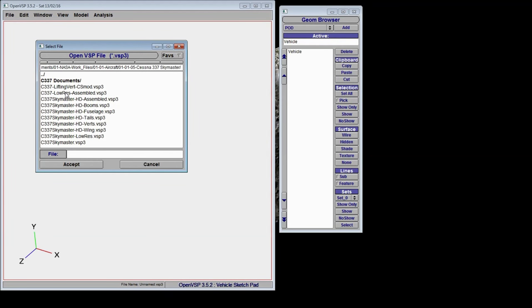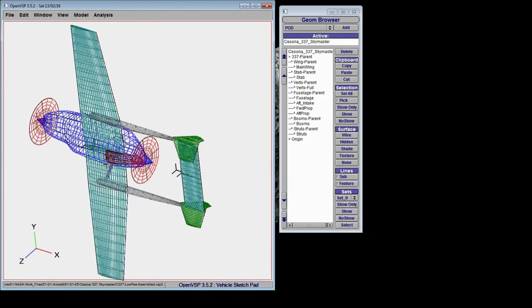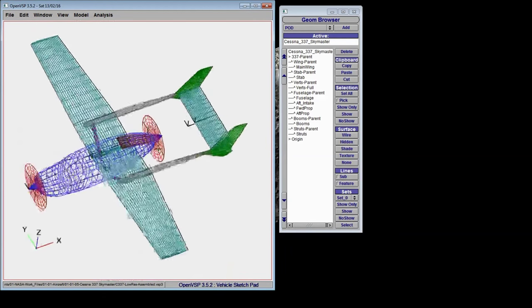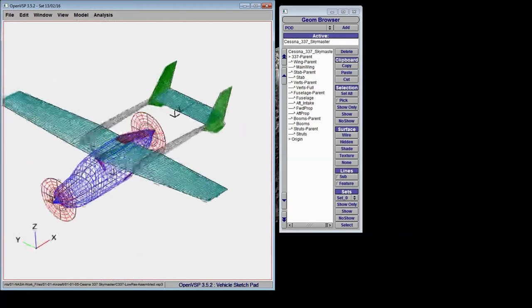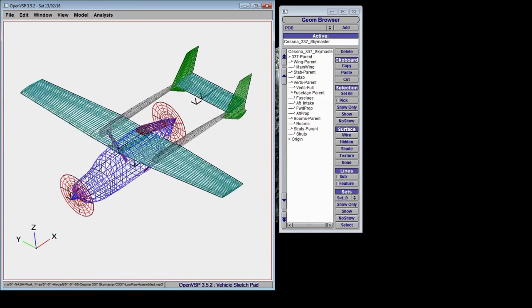What we'll do is open a low resolution version of a Cessna 337, just so we can get familiar with the operation of the controls in OpenVSP.